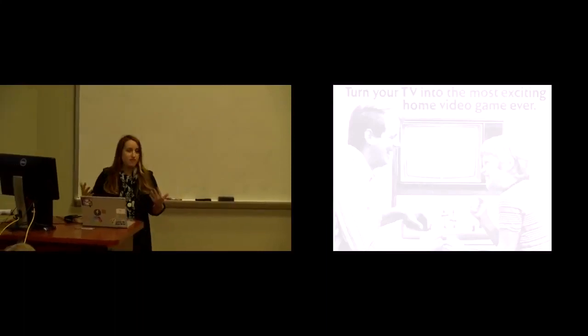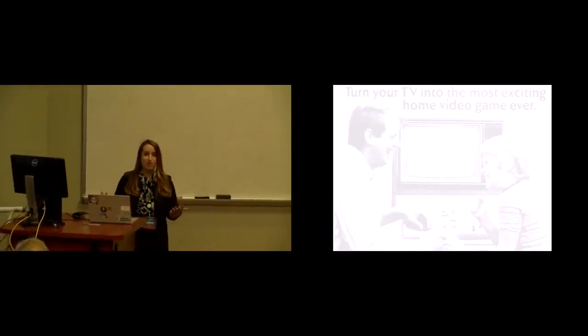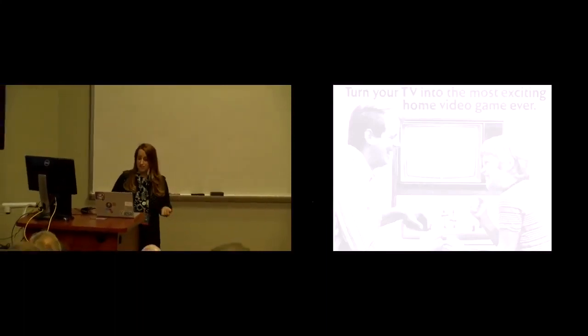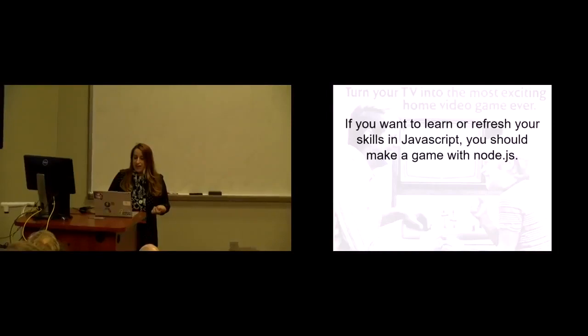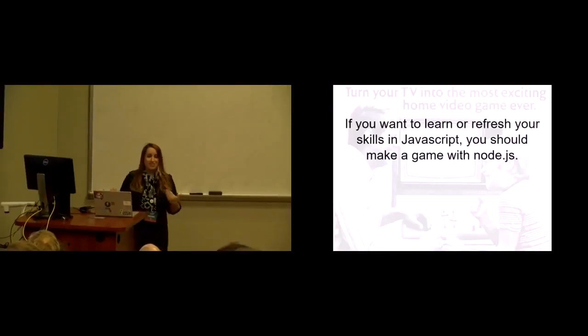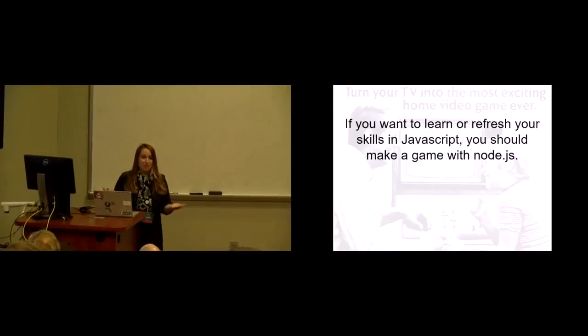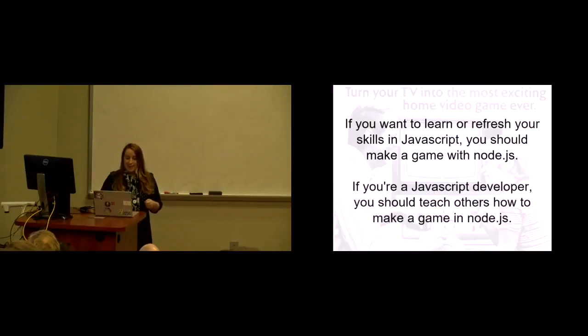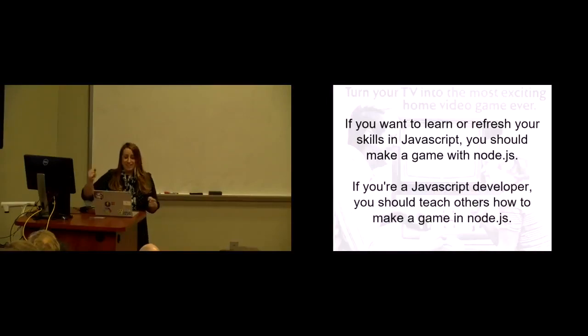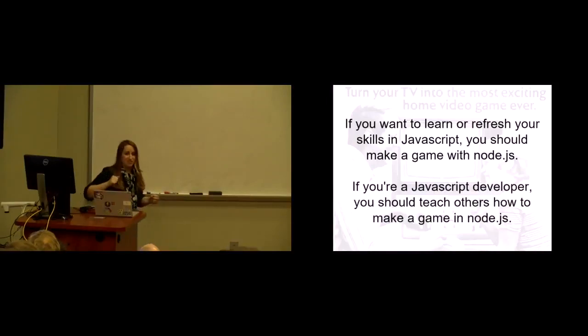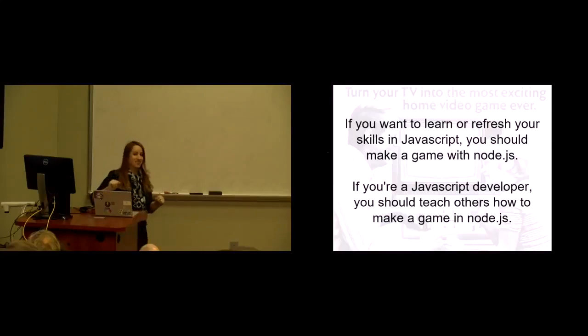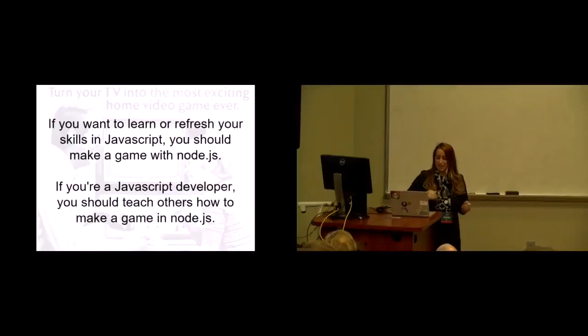My takeaways from having built a couple of fun things with Node, and that's what I want to talk about today, are if you want to learn or refresh your skills in JavaScript, you should make a game with Node.js. And if you're a JavaScript developer already, you should teach others how to make a game with Node.js. That's what I'm going to argue today, and we're going to talk a little bit about why that is.